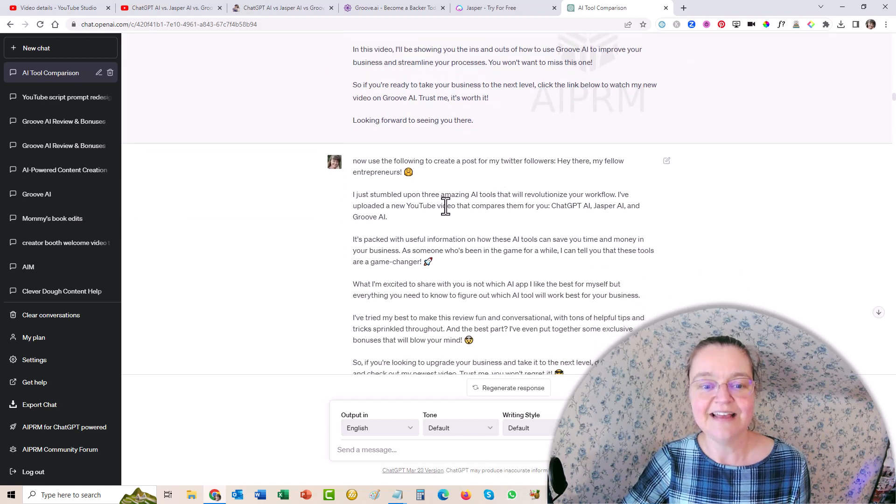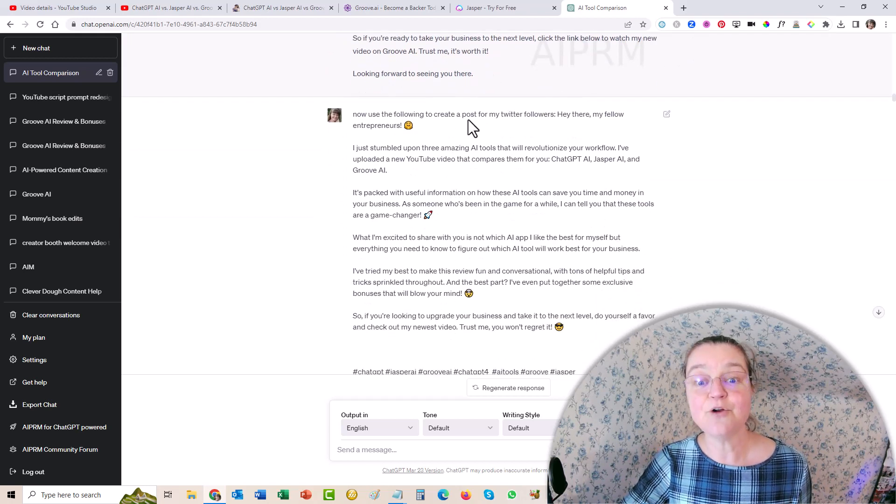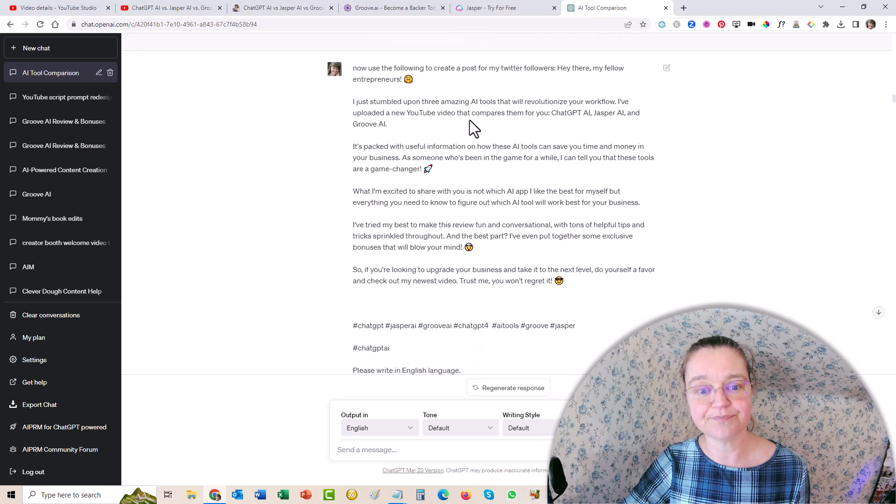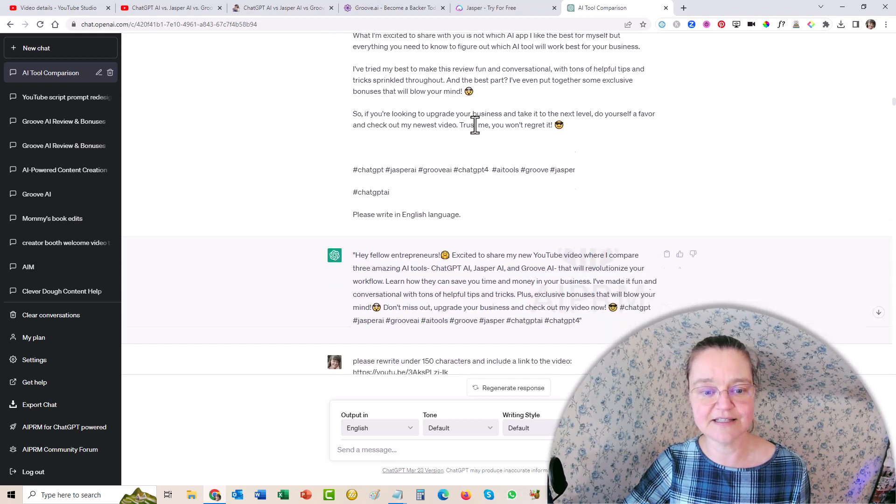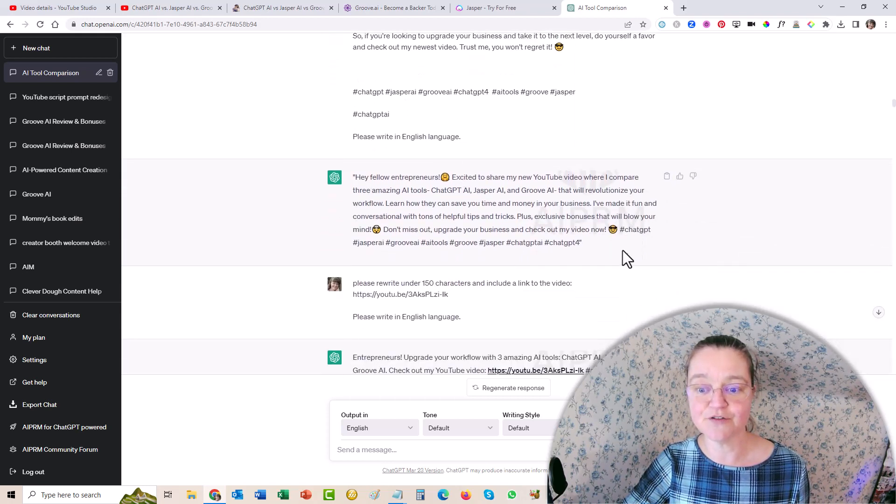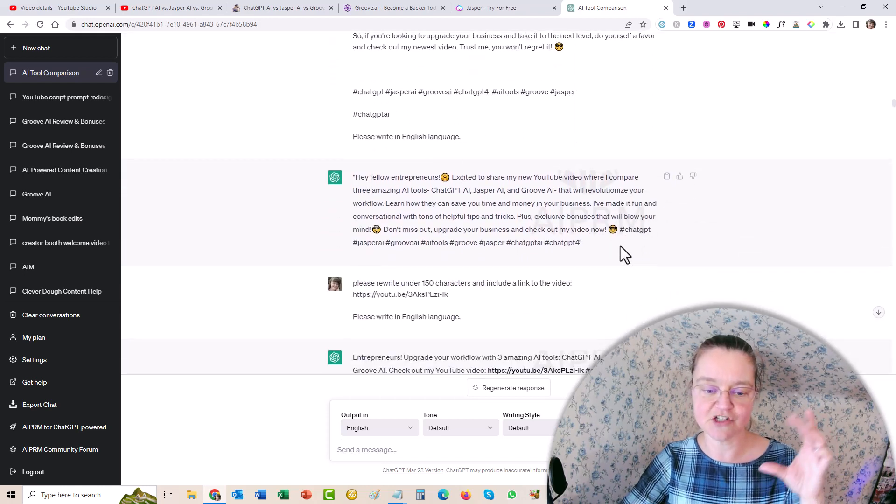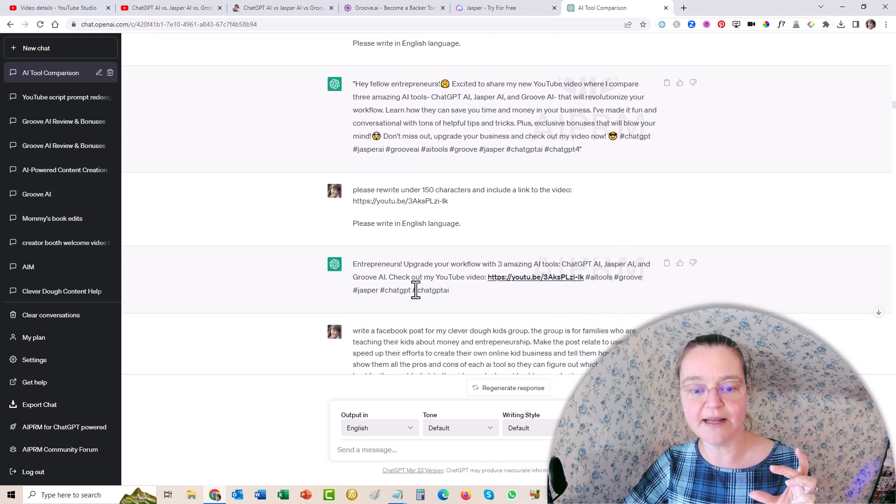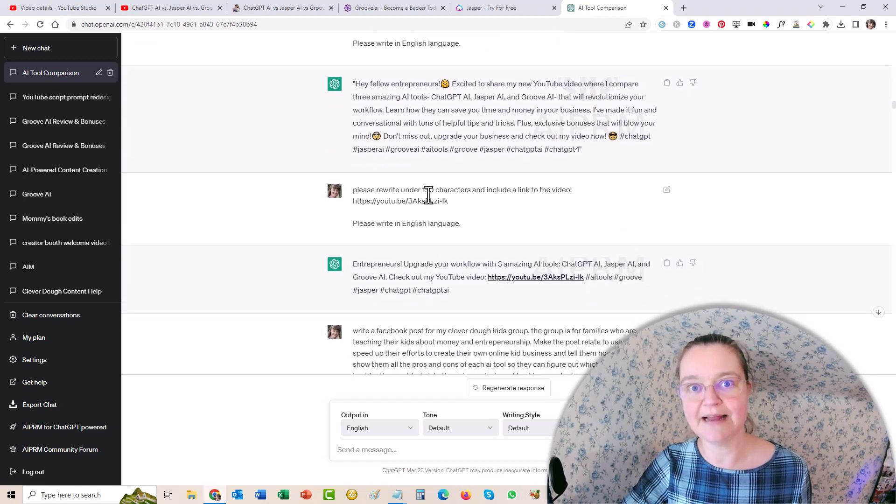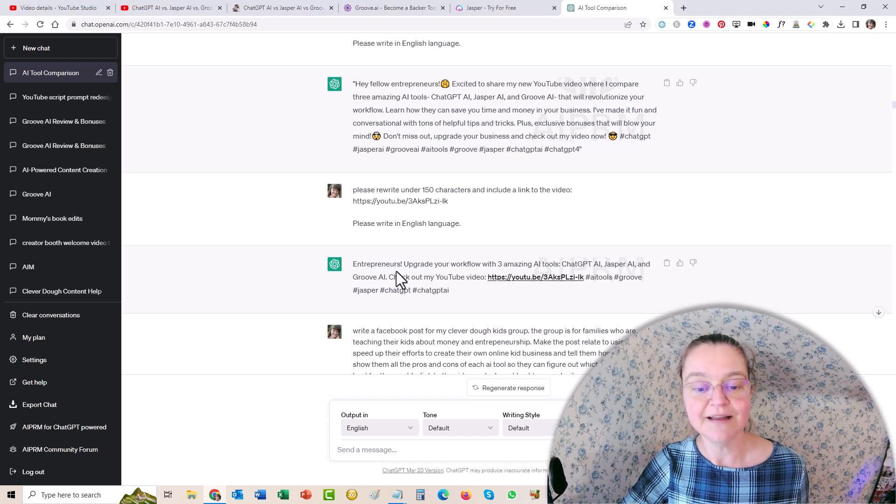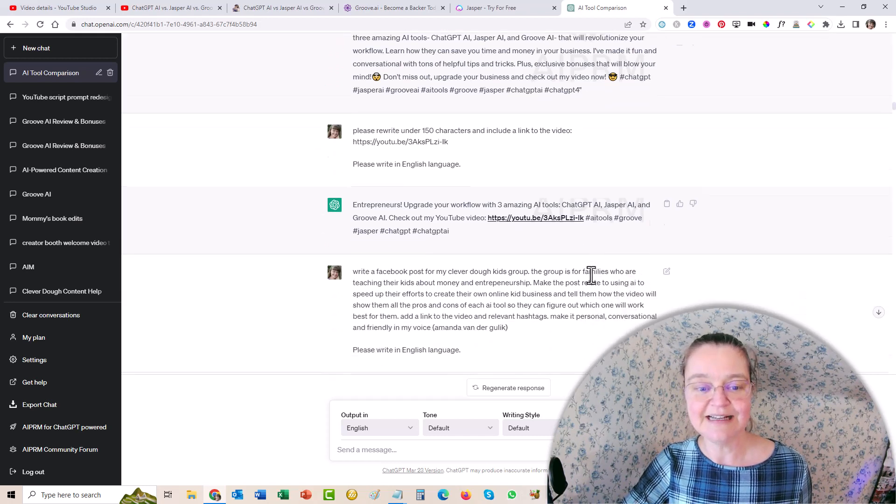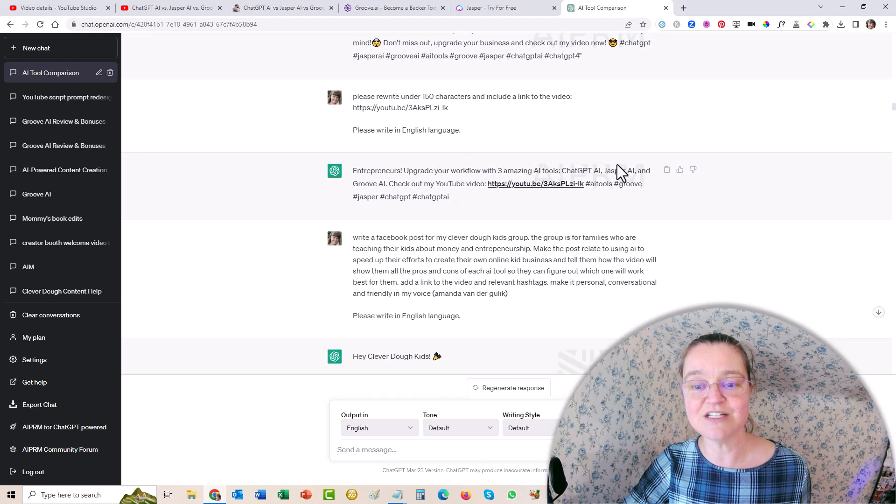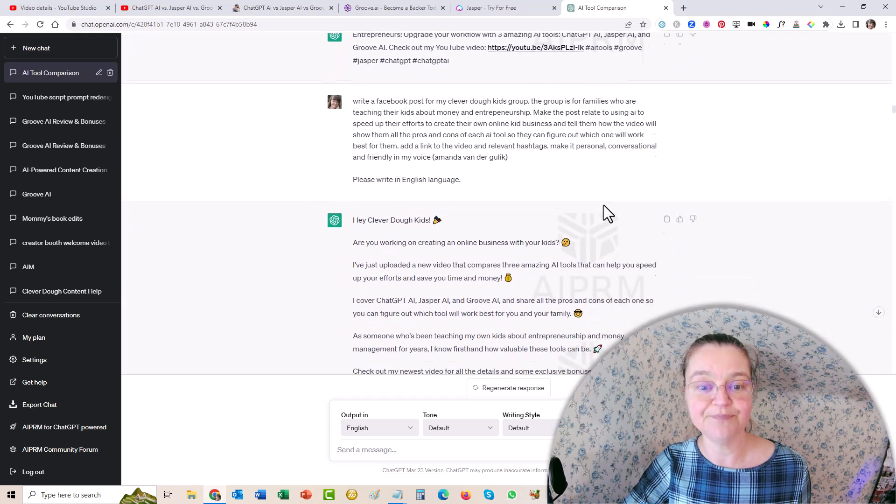And then I said, now create a post for my Twitter followers. And so it gave me a post for Twitter. Now it was a little bit too long. So I actually shortened it, which is fine. I did this, I said, please rewrite it under 150 characters, because that's what you need for Twitter. So it did. Entrepreneurs, upgrade your workflow with three amazing AI tools, and then the link, check out my video, which is cool.